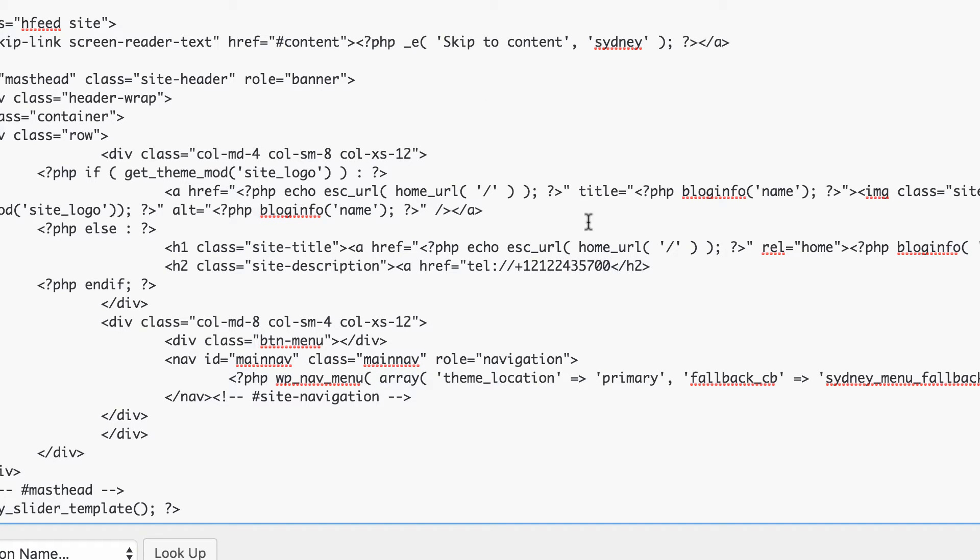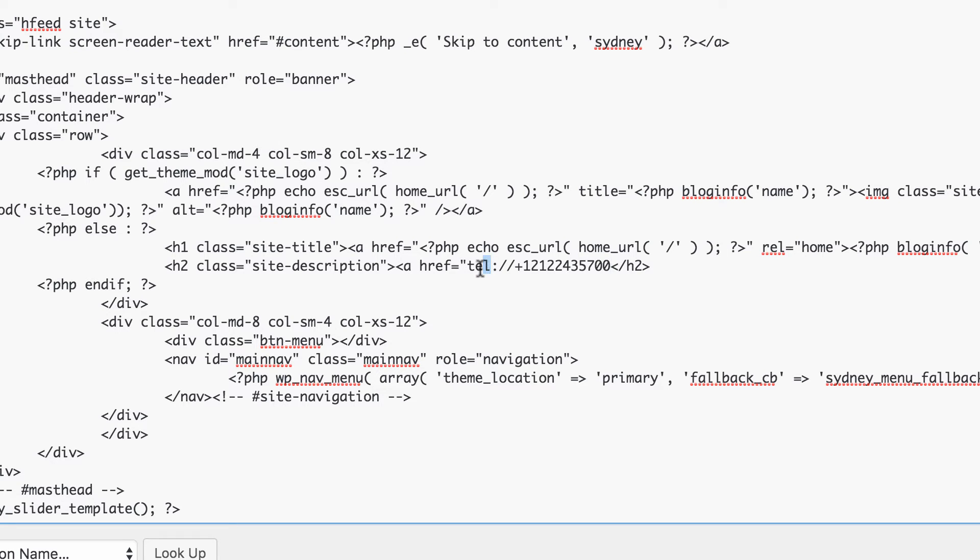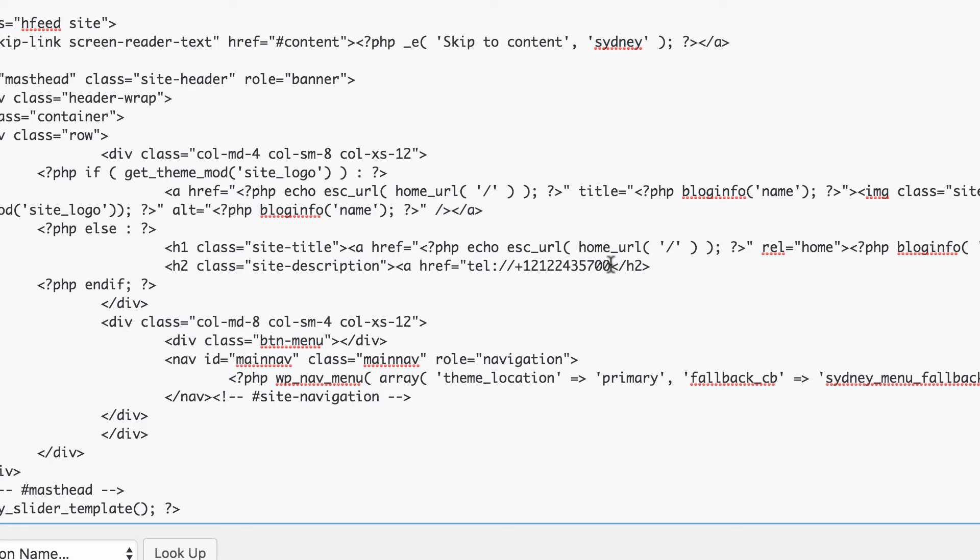All right. So the link is going to go to the phone number when someone clicks it. The browser or the phone is going to say go to telephone instead of go to HTTP. You can see we just replaced the HTTP like a normal link with the tell. So that's just how a telephone number link looks.